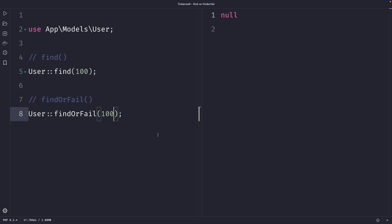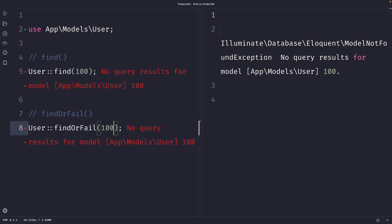Quick note: this exception is specific to Laravel and is not a regular PHP exception. Once we perform our request, you'll see that 'no query results for model User have been found' and it has returned the ModelNotFoundException. The ModelNotFoundException is designed to be caught specifically when a record is not found in the database, allowing you to handle the exception in a more specific way and provide a meaningful error message to the user. A regular exception can be thrown for a variety of reasons and may not provide as much information about the specific problem that occurred.